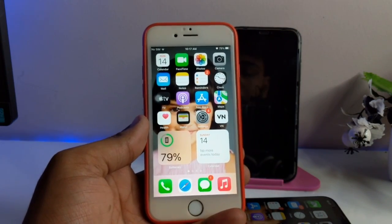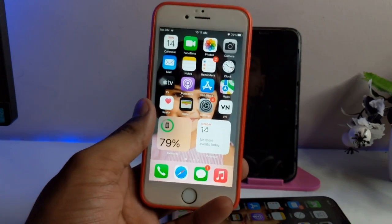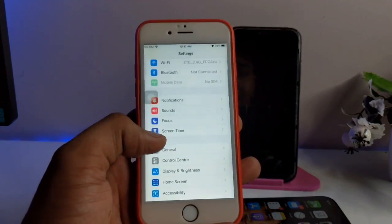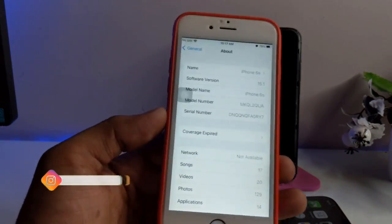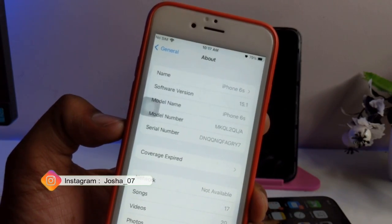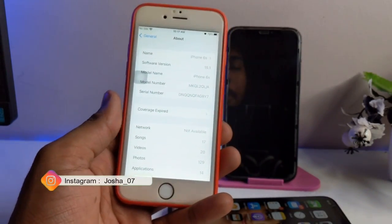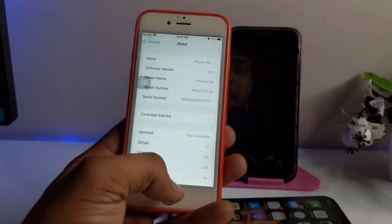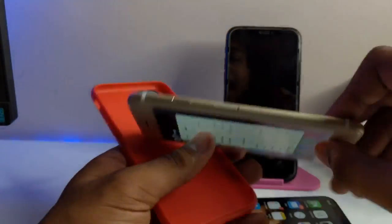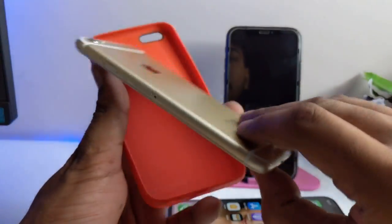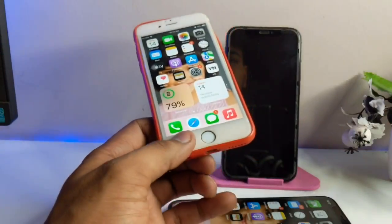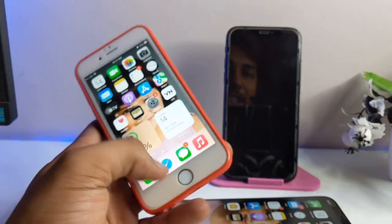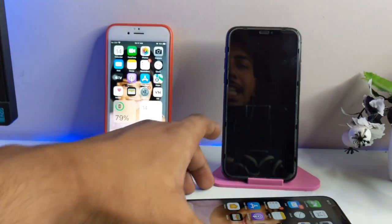Hi guys, welcome back to my channel. In this video I will talk about how to get the back tap feature on devices which don't have a glass back. Here you can see my iPhone 6s model, currently running on iOS 15.1. It doesn't have a glass back, that's why it doesn't have the back tap feature. We're going to talk about how to get it on phones like iPhone 6, 6 Plus, 5s, SE first gen, 7, and 7 Plus.